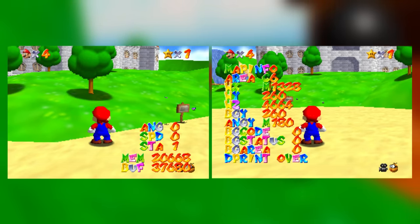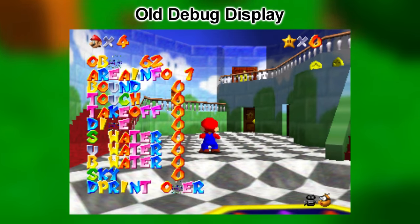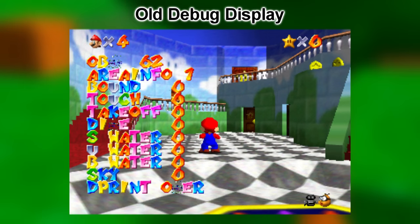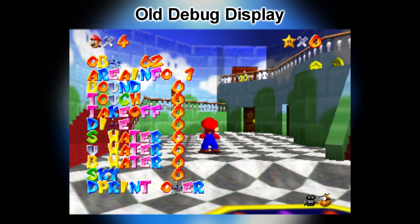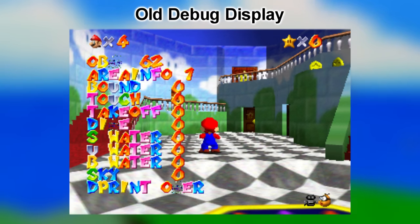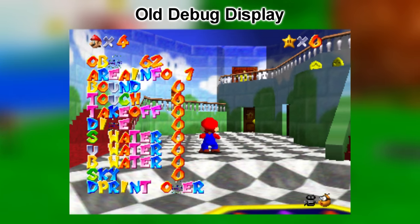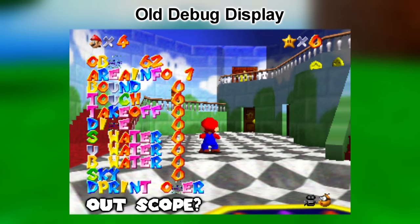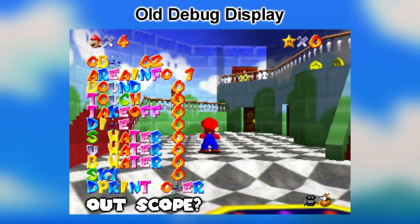It turns out the other debug menus are the newer ones compared to the old debug display, which was meant to be used for object movement flags and needs to be attached to an object to function. The flags include: bound (object has landed), touch (on the ground), takeoff (left the ground), dive (entered water), s water (moving at the water's surface), u water (under the surface), b water (moving on the ground in water), and sky (moving in the air). There's also an unknown function called outscope, assumed to be for when an object has unloaded or is out of the camera's view.